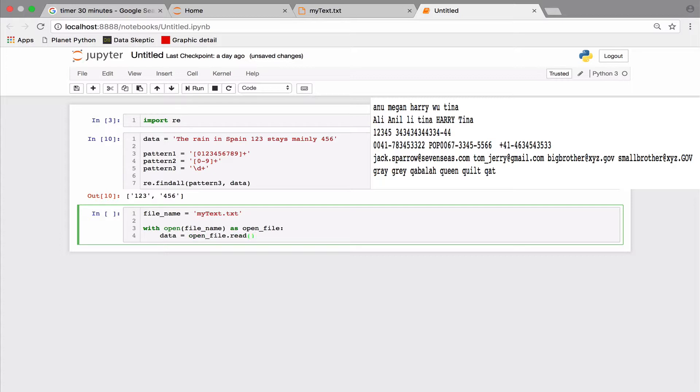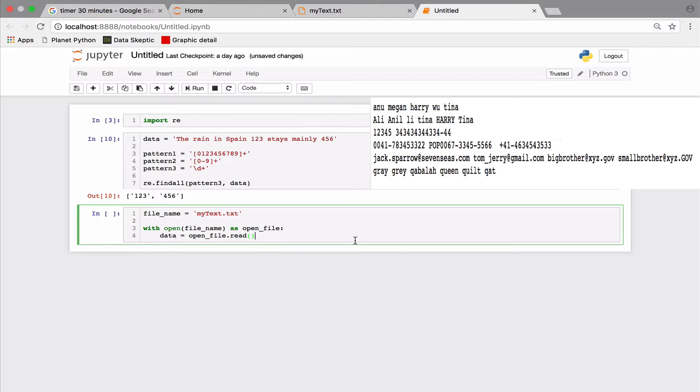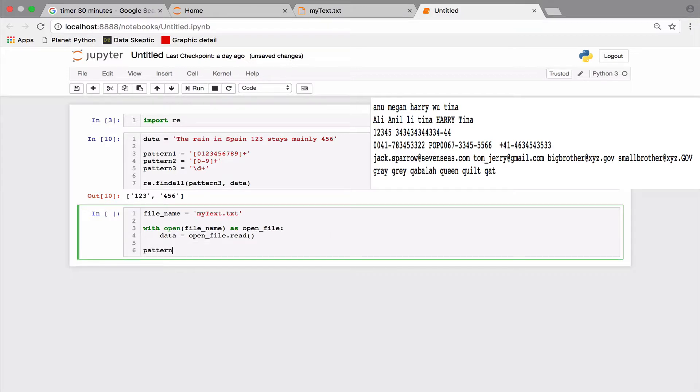Since we know our data, let's start with a simple pattern. A phone number has an area code, a dash and then the phone number. But there optionally could be one or more space characters on either side of the dash. So we got to account for that too. Let's build our first pattern.